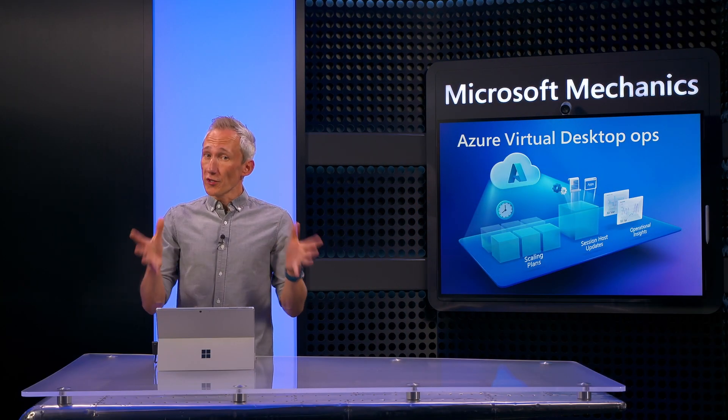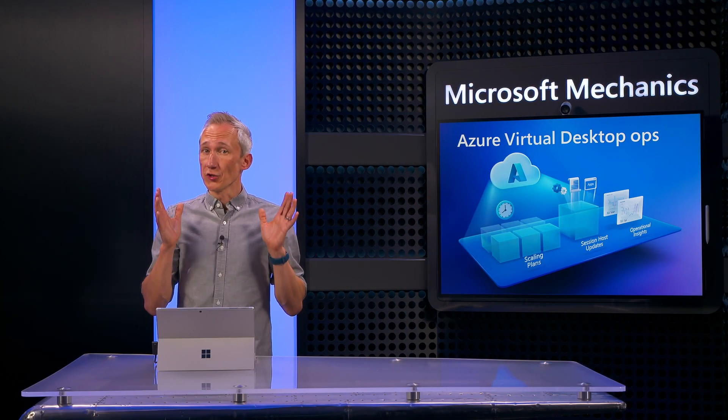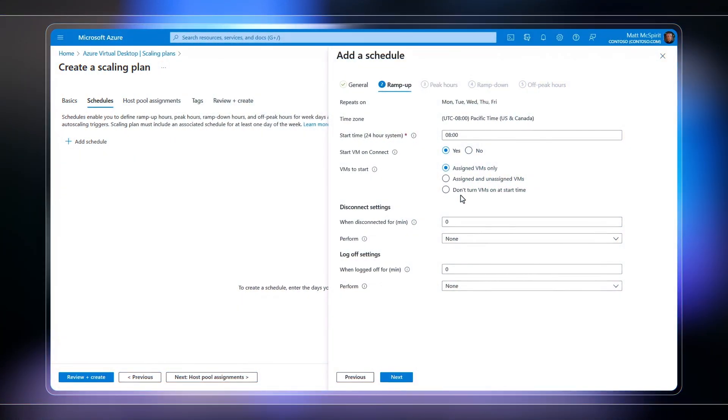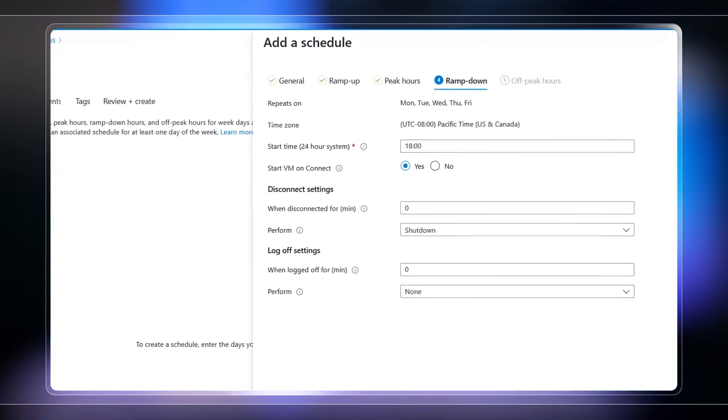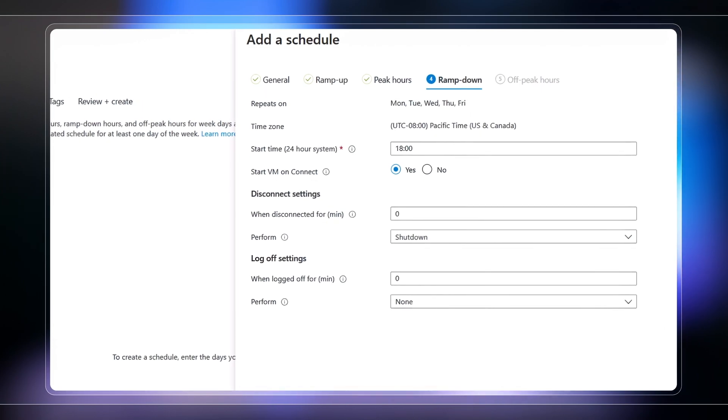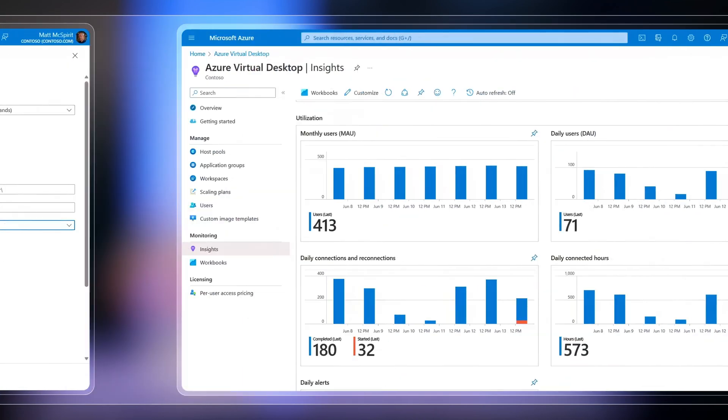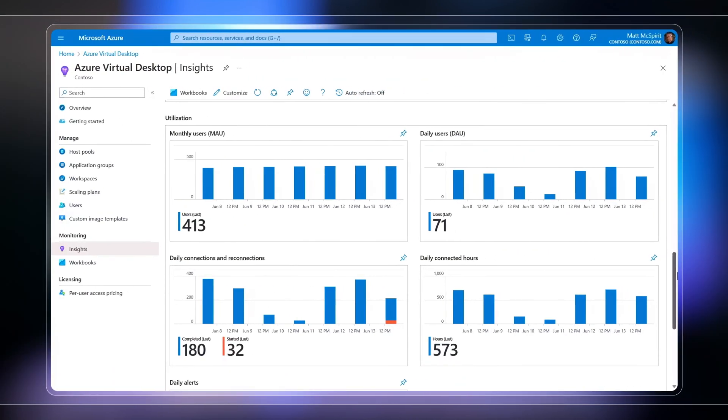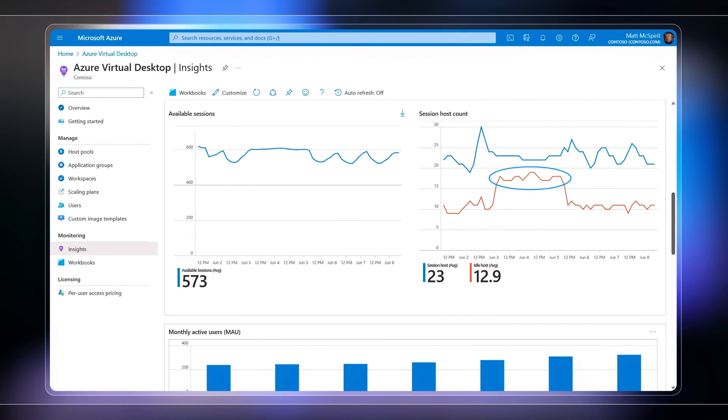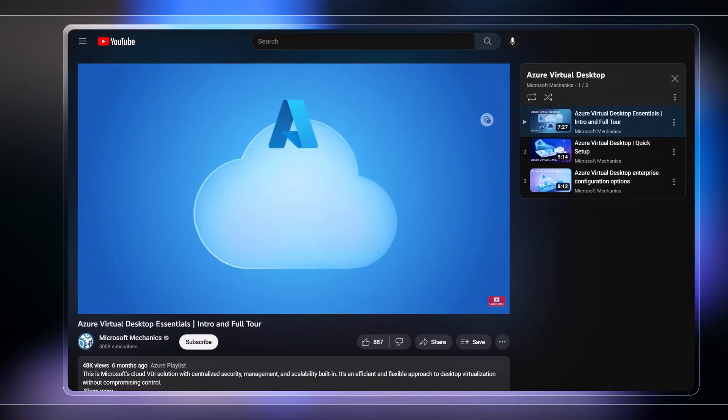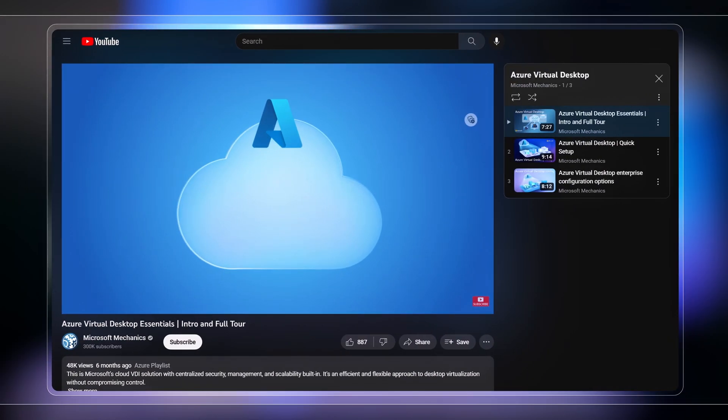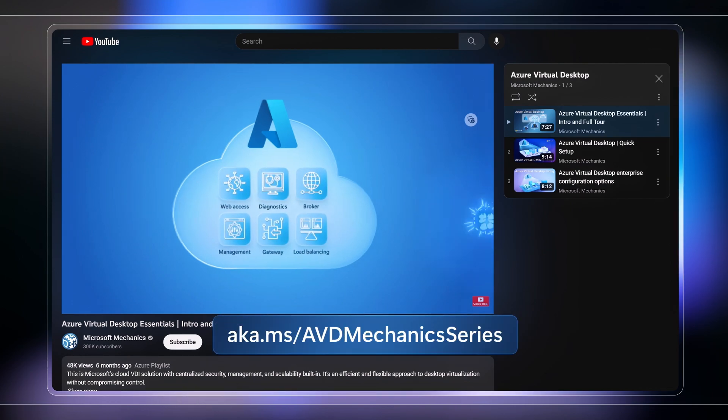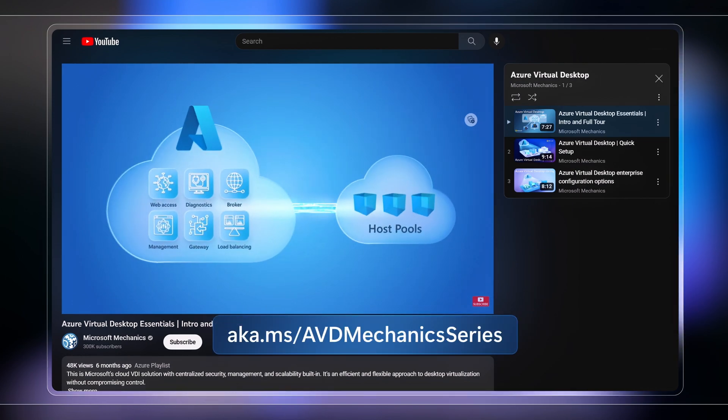Today, I'll walk you through what you need to know for running your Azure Virtual Desktop Infrastructure efficiently, including scaling plans to drive up utilization and save costs, how to create and manage images, as well as your options for monitoring and gaining insights on the service to take action. This is part four in our series on the service, which you can find at aka.ms/AVDmechanicsseries.